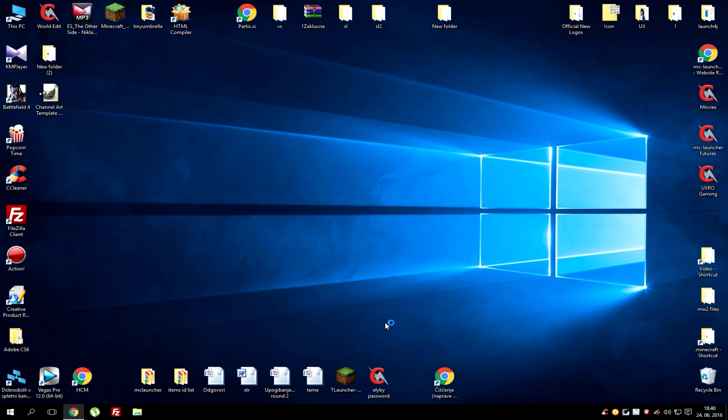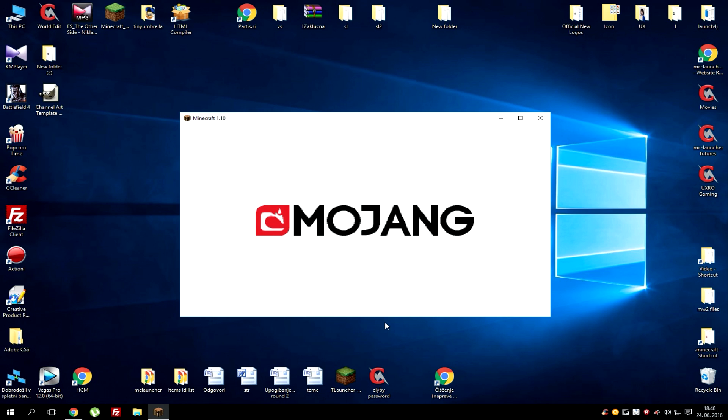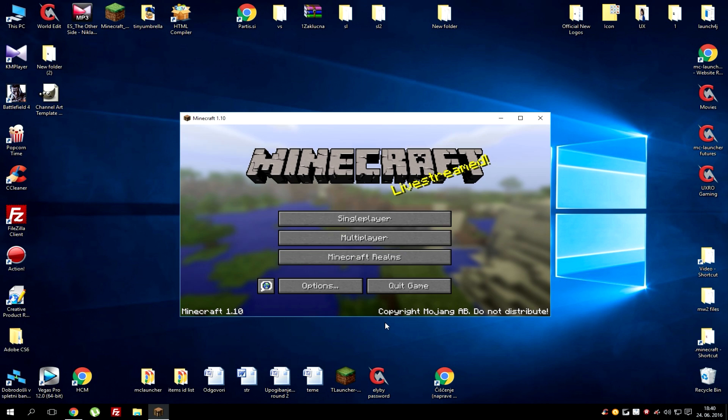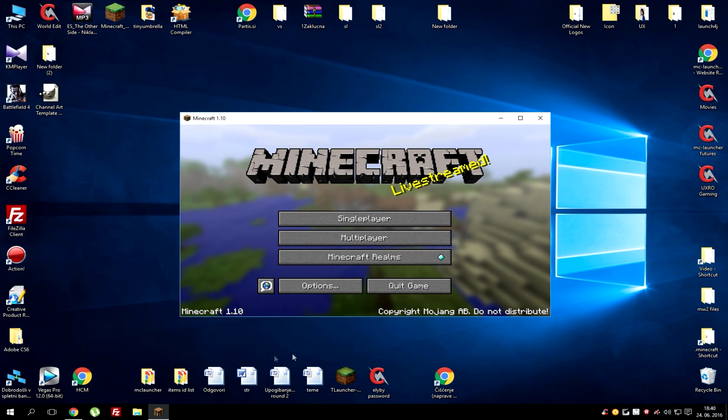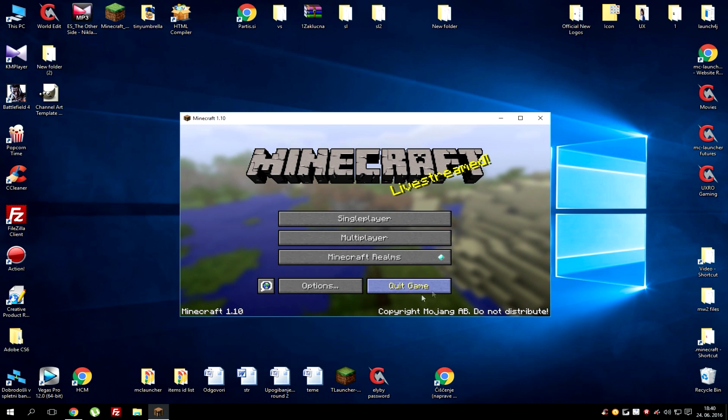This is just to make sure that all files are downloaded because Forge needs them to install. When you're in my menu simply hit quit game and that's it.